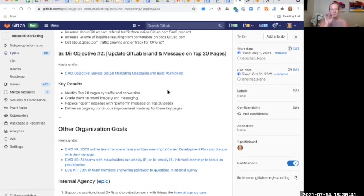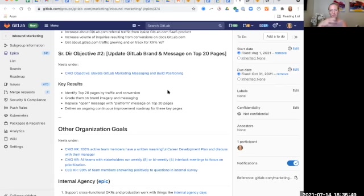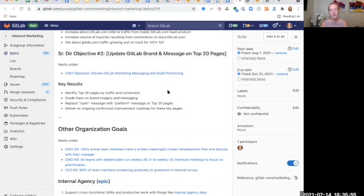And lastly, this is a slightly more tactical objective, but it's just very important that we prioritize it this quarter. So we're pumping it up to my level as something that's deeply cross-functional. And that is we need to identify the top 20 pages by traffic and conversion and make sure the GitLab brand and message is just really beautiful, kissy lips good.